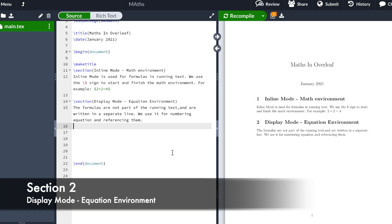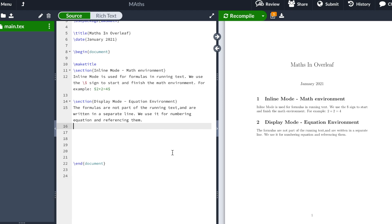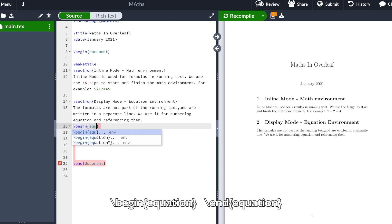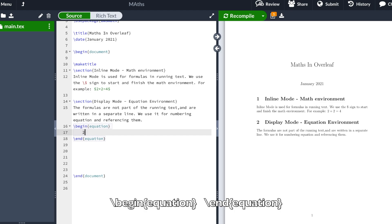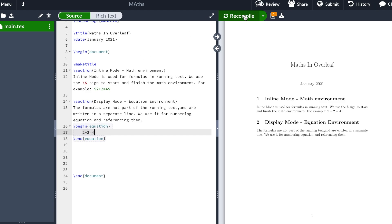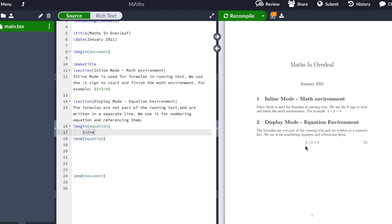Section 2: Displayed mode. The formulas are not part of the running text and are written on a separate line. We use it for numbering equations and for referencing them. In order to start with the equation environment we will type \begin{equation} and we'll type 2 plus 2 equals 4. We recompile, and as you can see it appears in a separate line and numbers the equation.